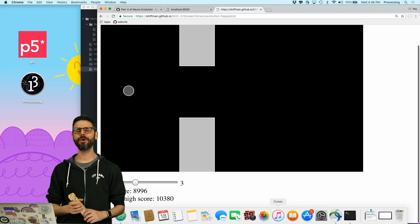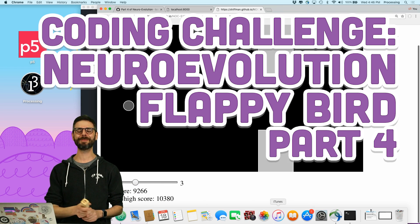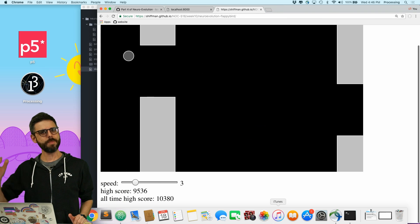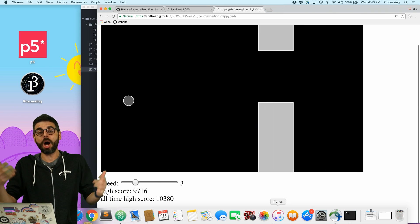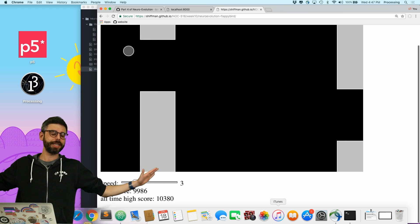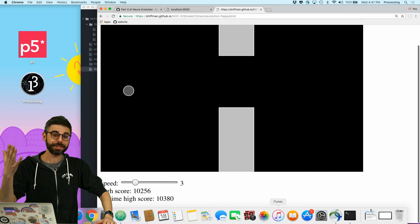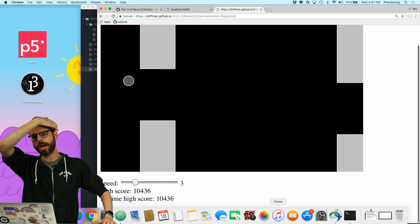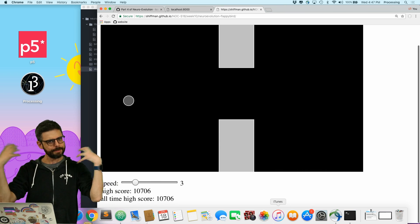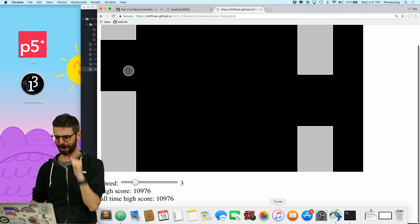Hello and welcome to part four of the Flappy Bird Neuro Evolution Coding Challenge. You might have watched part three and thought the coding challenge was complete, but I got so many excellent comments and suggestions about how to improve my neuro evolution simulation that I decided to come back and attempt a part four.